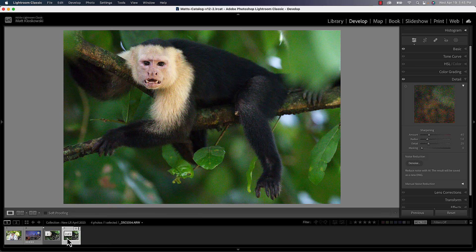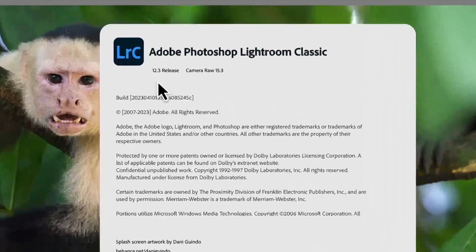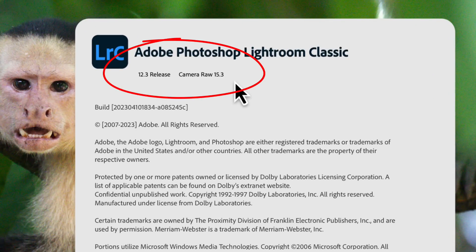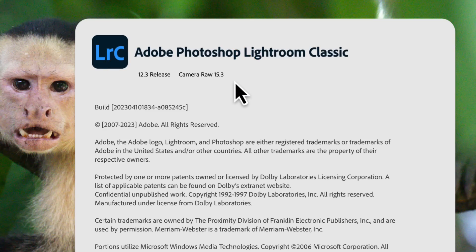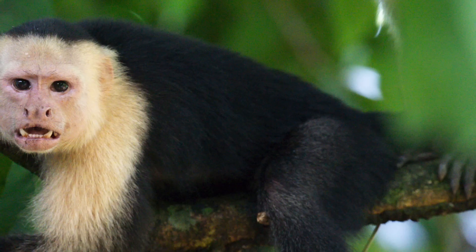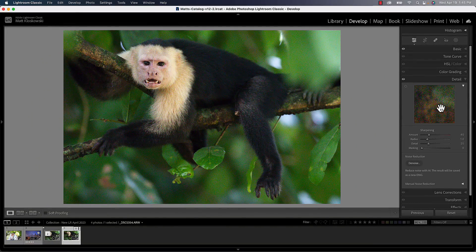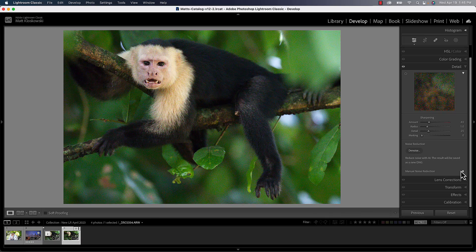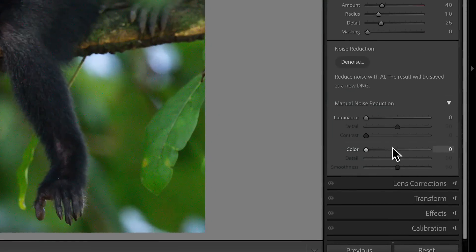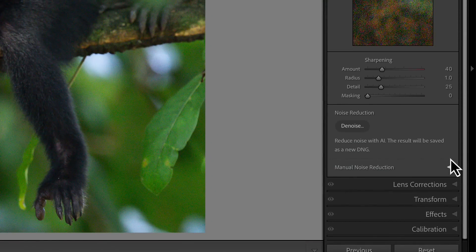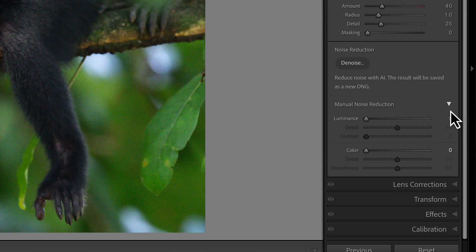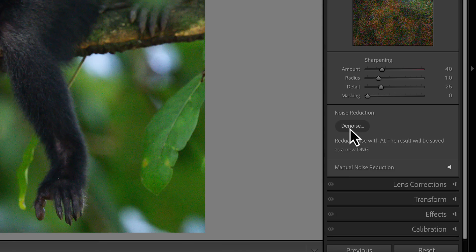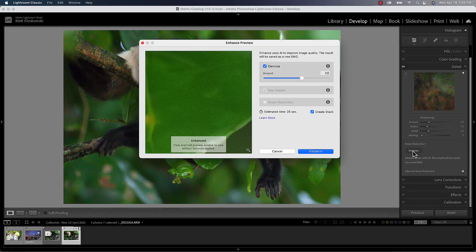First off, we've got our raw photo open — it has to be a raw photo. You're not going to get this with a JPEG, TIFF, or PSD. Make sure you do your Lightroom and Photoshop updates: this is version 12.3 for Lightroom Classic and 15.3 for Adobe Camera Raw. They are the same exact thing with the same features. From here, we come down to the detail panel. The only thing that's changed is we still have our old manual noise reduction — you may have to twirl open an arrow to see it — and now there's a new denoise button inside of there.